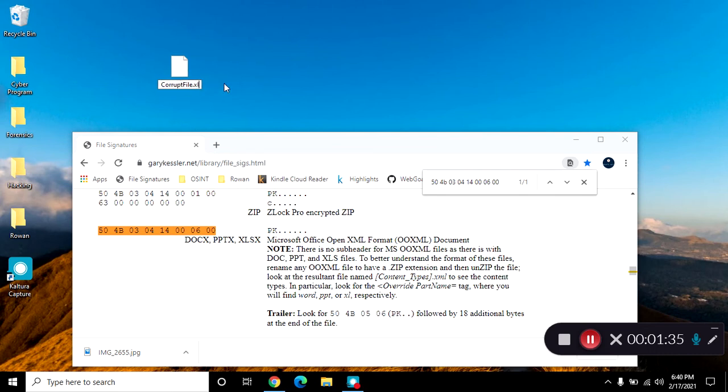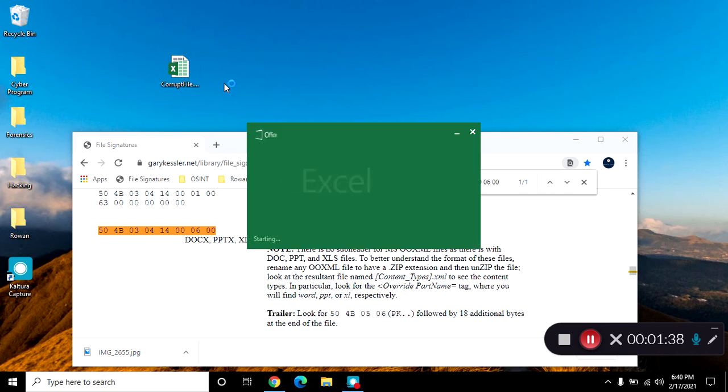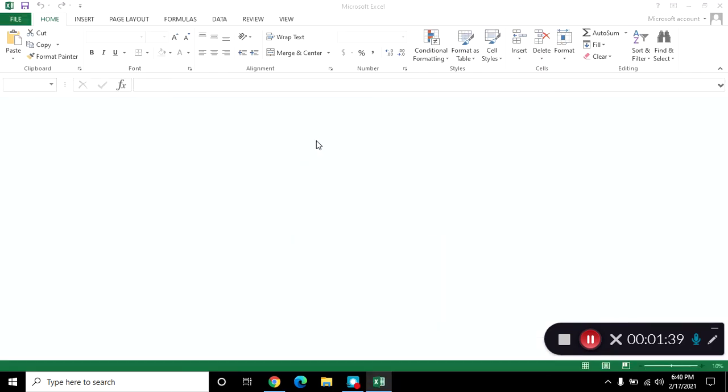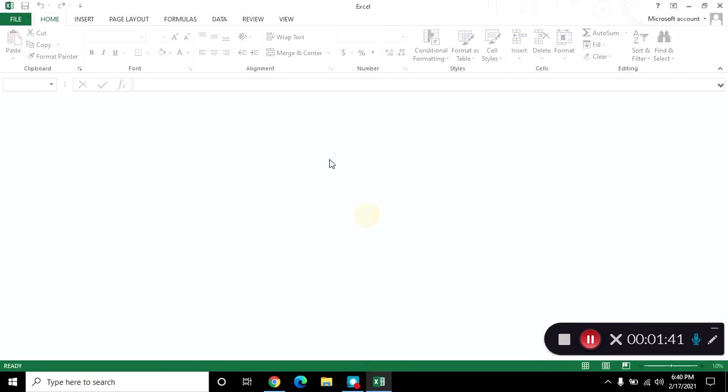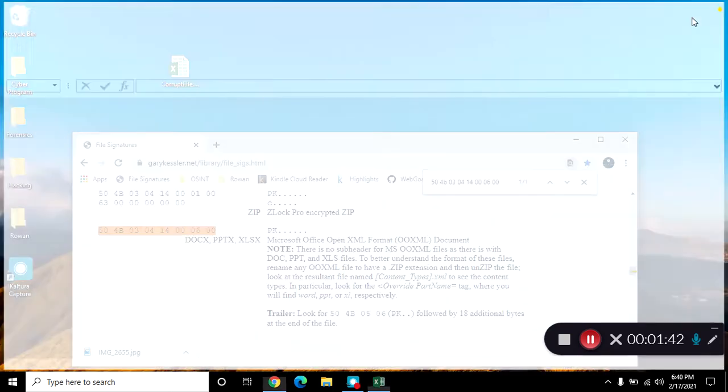and rename it as an excel file, and if I open it, it tells me it's not valid, therefore it's not excel.